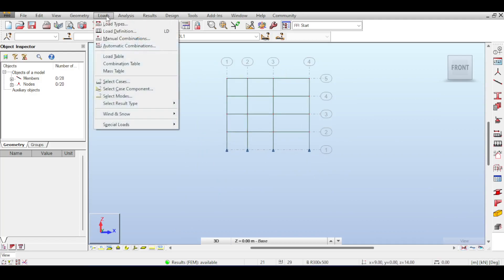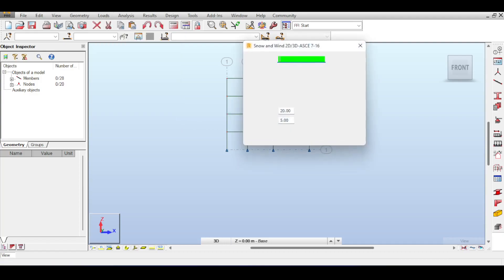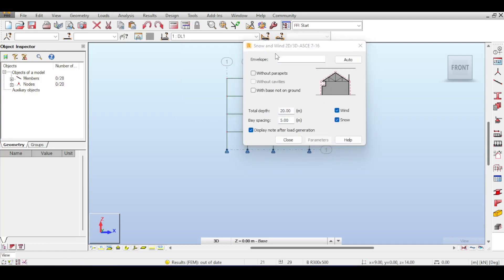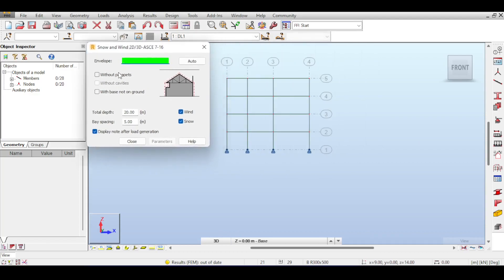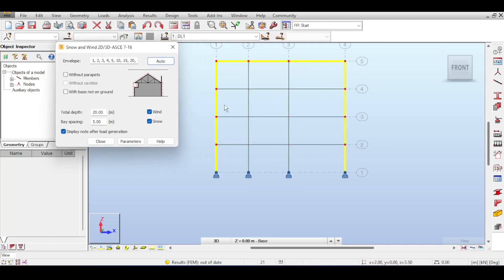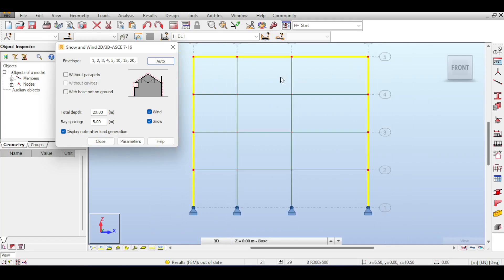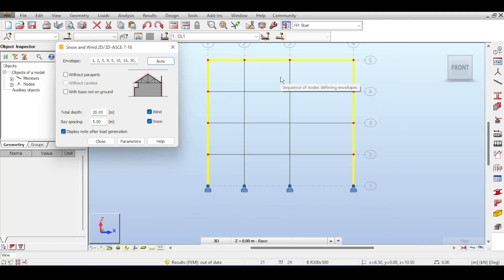To do that you go to Loads, Snow and Wind Load, and you have Wind and Snow from 2D to 3D. Clicking on that you can see that you can basically define your envelope. If you click on Auto, Autodesk Robot will define and detect the outer contours of a structure. This makes sense because the outer layers of a structure are the layers that will be loaded by wind. The internal layers are usually not loaded by wind except if for some reason you have no external walls in one of the stories.